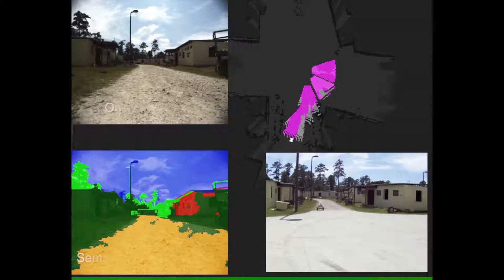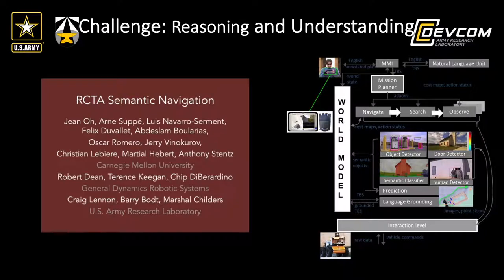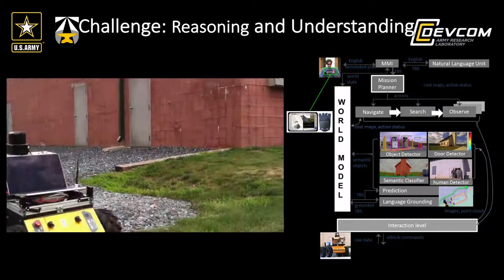Second, we needed to do all this with limited resources — limited resources in terms of knowledge, limited resources in terms of data and in particular data annotation, and limited resources in terms of computation.